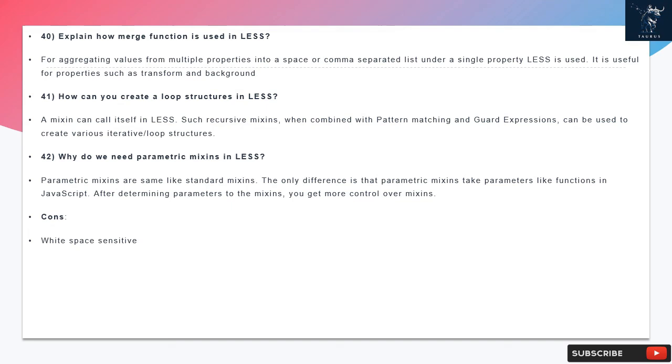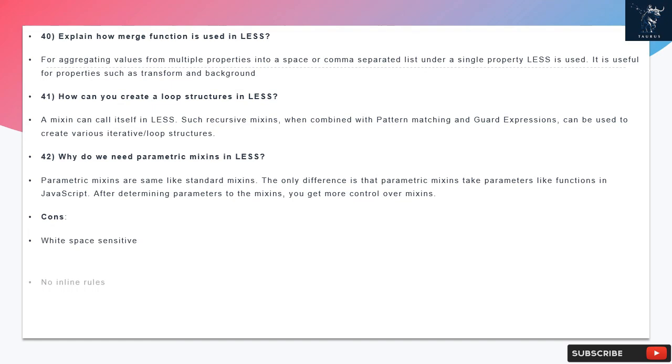Question 42: Why do we need parametric mixins in LESS? Parametric mixins are same like standard mixins. The only difference is that parametric mixins take parameters like functions in JavaScript. After determining parameters to the mixins, you get more control over mixins.